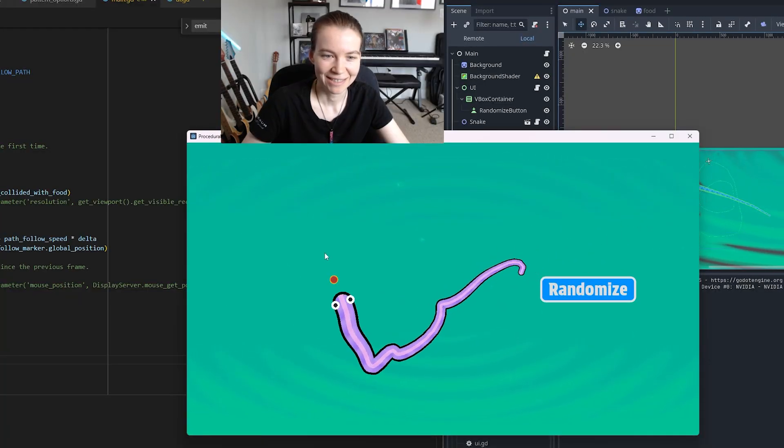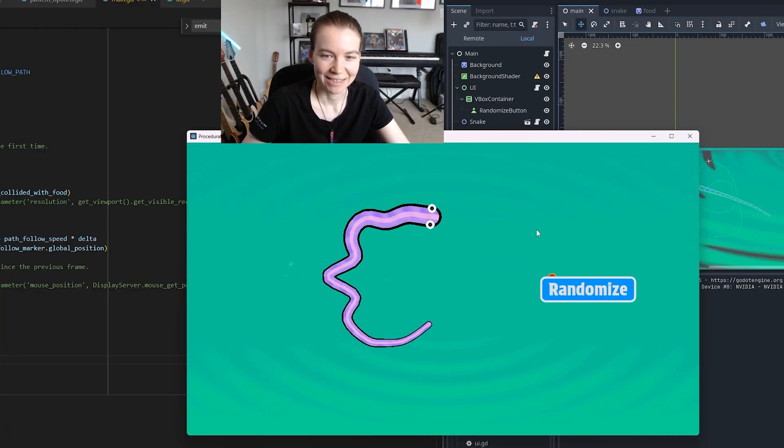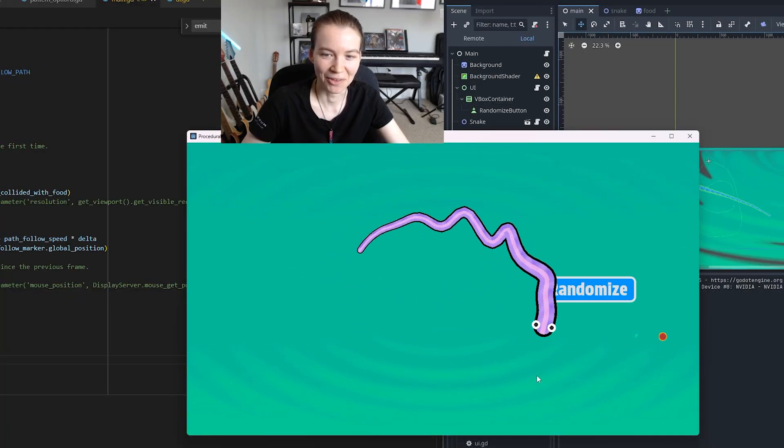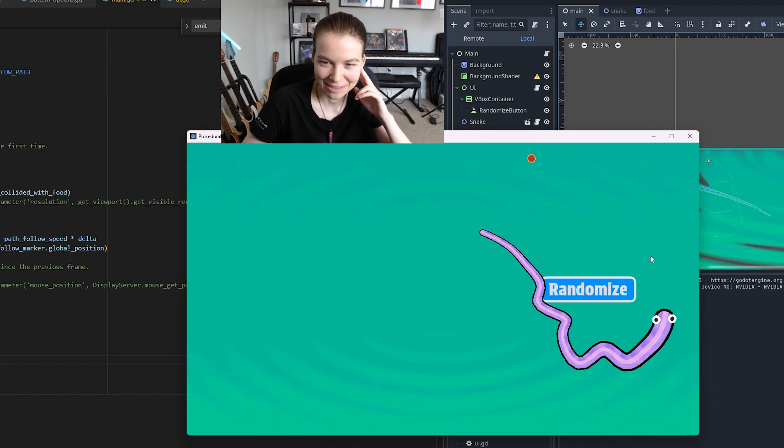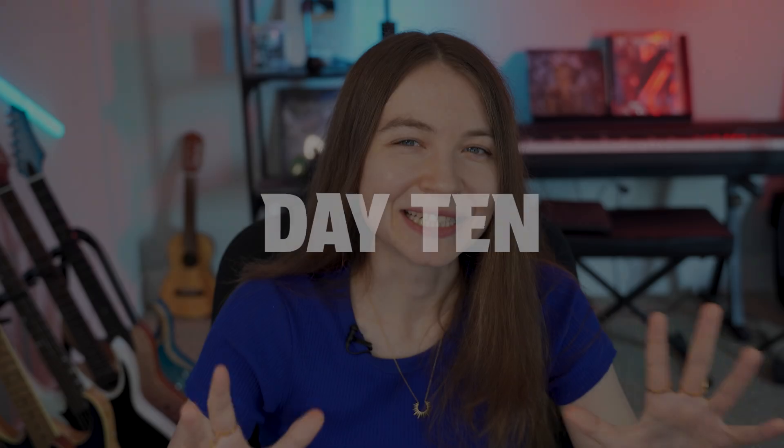All right. That's kind of the key component of the randomize button still there. The goal for this day was to finish up the main mechanics of the game.